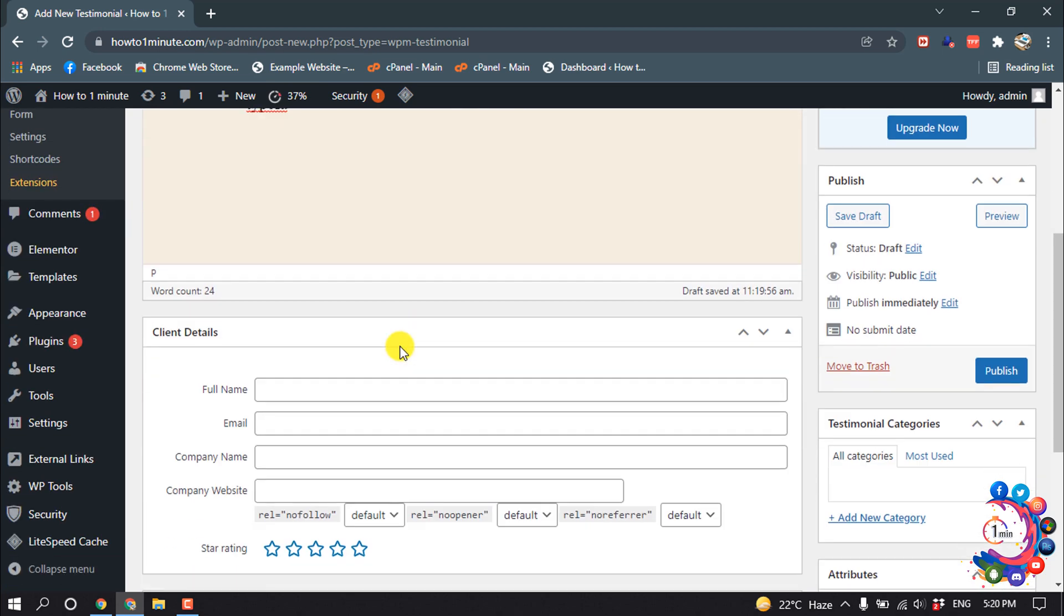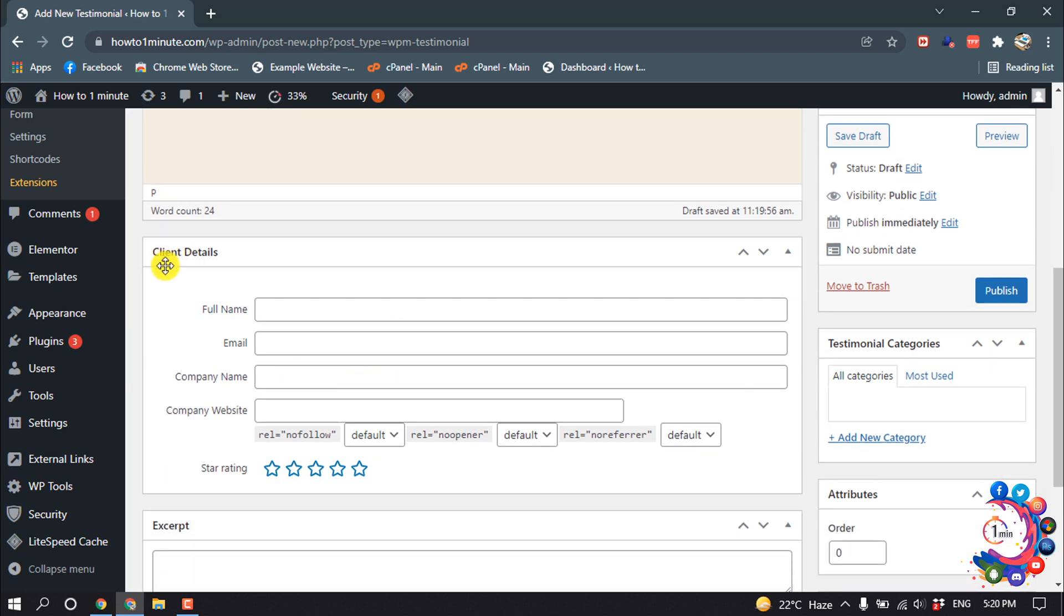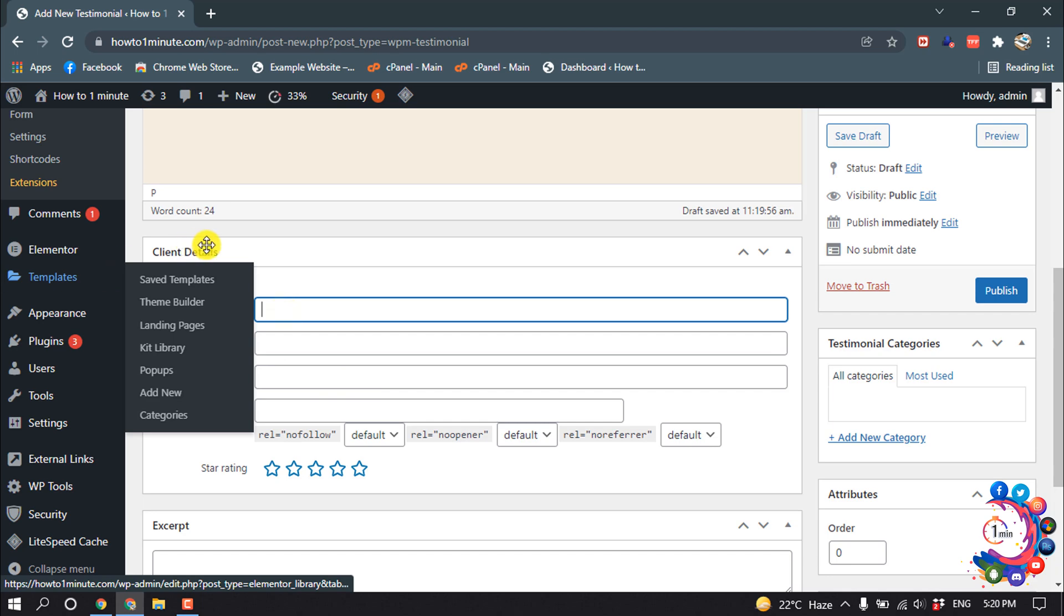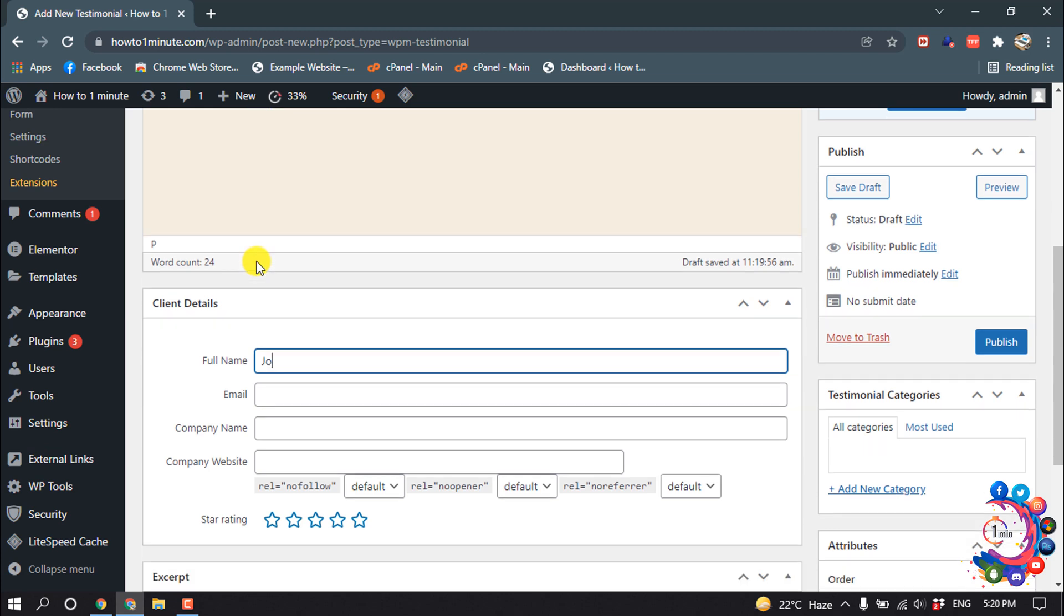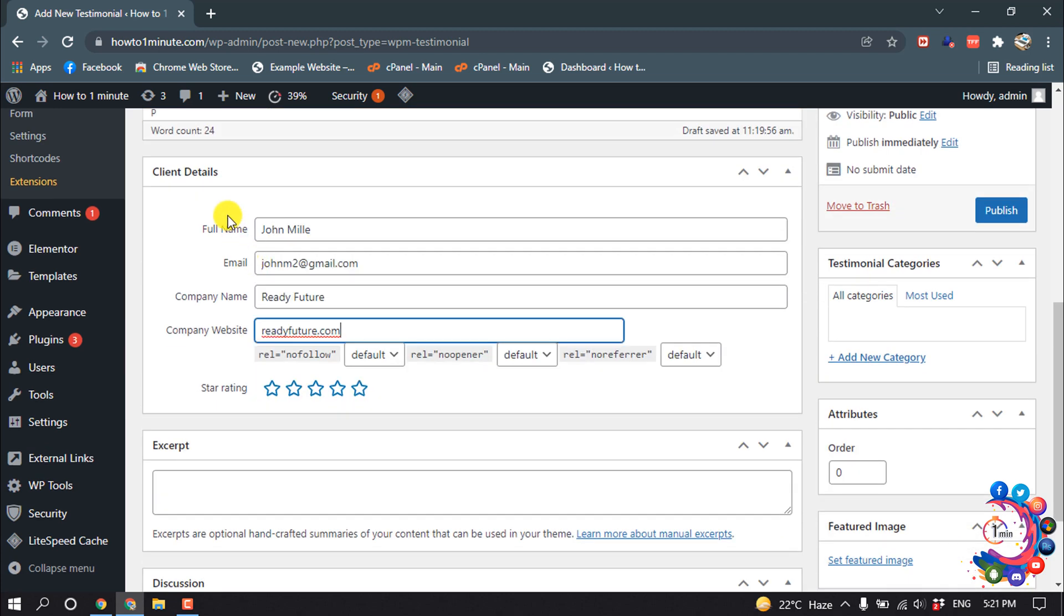Then scroll down and here you have to put your client details. I'm giving here full name. So here you have to fill up this form: your client full name, client email address, client company website URL.